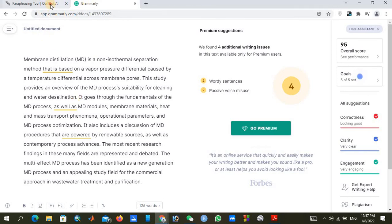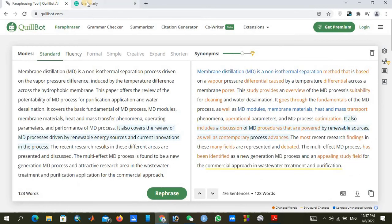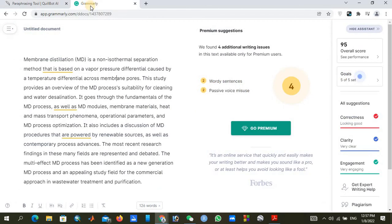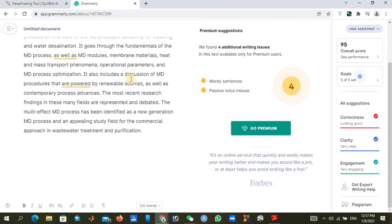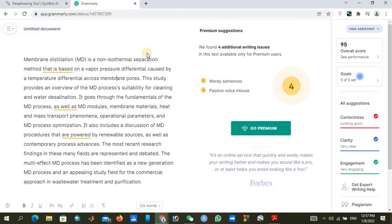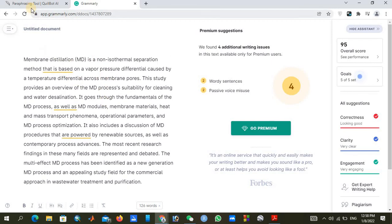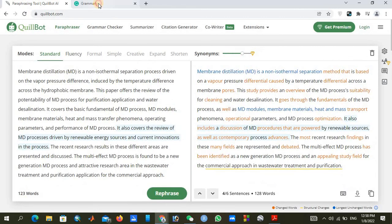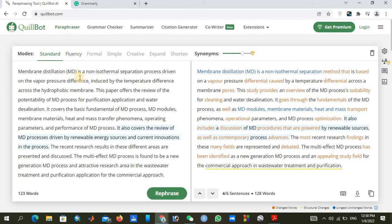Both QuillBot and Grammarly are very important tools for thesis writing and article writing. Thanks for watching — I hope this video helps you a lot in your writing. If you have any further questions or are looking for premium accounts, you can contact me through my email or message me on WhatsApp. Thanks a lot, goodbye.